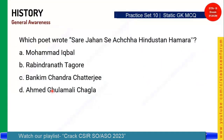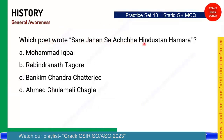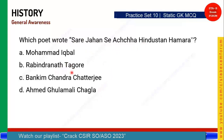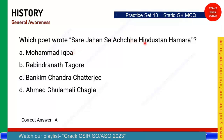Let's start the timer. Which poet wrote 'Sare Jahan Se Achcha Hindu Sata Hamara'? The options are: Mohammad Iqbal, Rabindranath Tagore, Bankim Chandra Chatterjee, and Ahmed Gulami Chagla. This is a very famous song — the correct answer is Option A, Mohammad Iqbal.